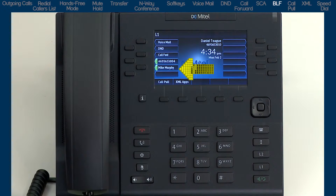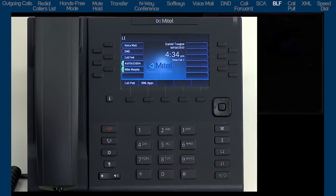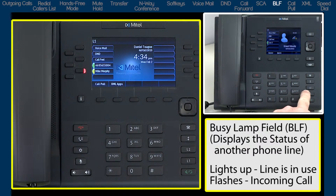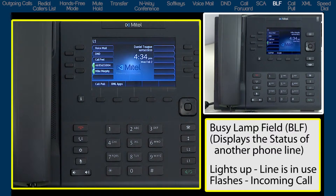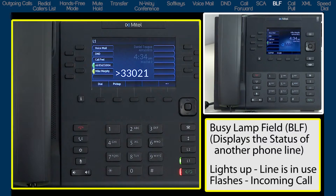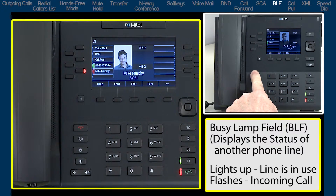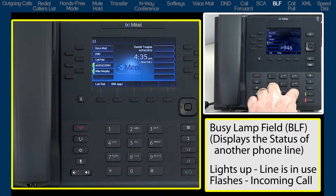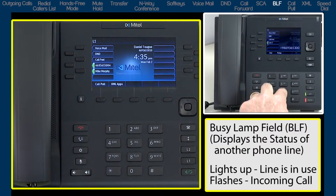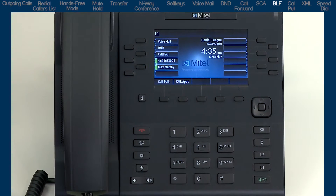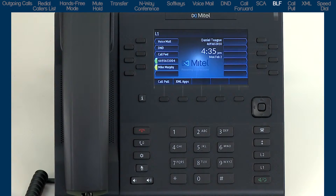The busy lamp field feature, or BLF, is used to monitor the status of a line belonging to someone else's phone. With a BLF soft key, you cannot answer their incoming calls or make calls on their line — it is only for monitoring status. The LED lights up when that person is on the line and flashes when they have an incoming call. Pressing the BLF soft key only speed dials that person. This is very different from Shared Call Appearance, where you actually share the line and can answer and make calls on it.